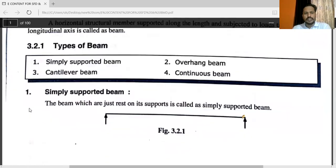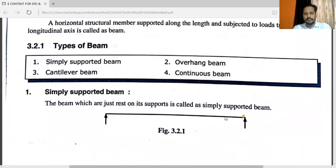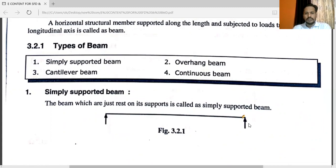Here you can see the simply supported beam. This is the diagram for a simply supported beam. The beam which is just rested on its supports is called a simply supported beam. You can see: this is the first support, and this is the second support. The beam is just rested on its supports — it is called a simply supported beam.